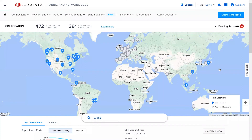Hi, I'm David Marquis and I'm a Senior Product Manager at Equinix. In this video, I'm going to introduce you to the new Equinix integration with Alibaba Express Connect for Fabric 2022.3. This new integration leverages a new set of Alibaba Partner APIs to create physical connections for customers.